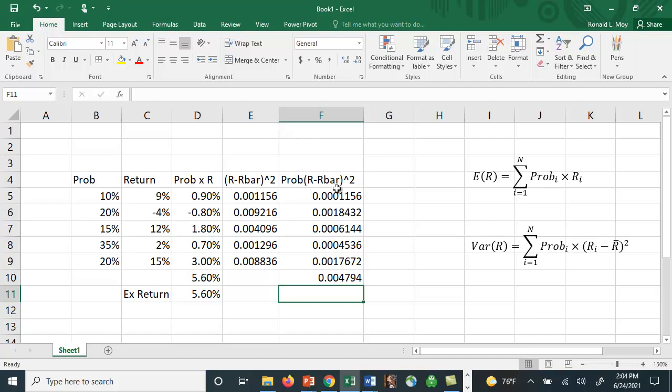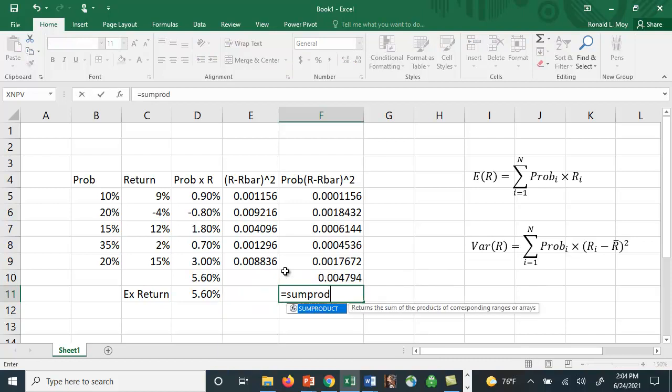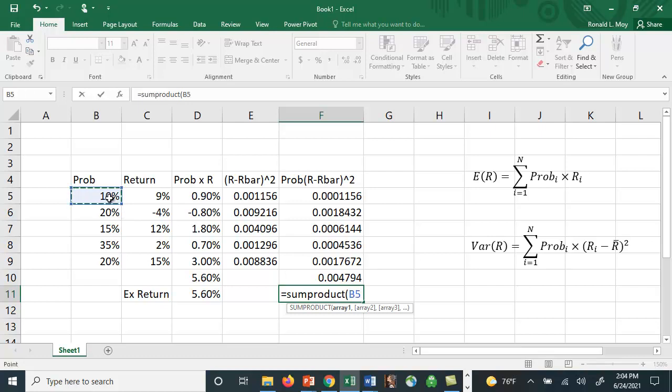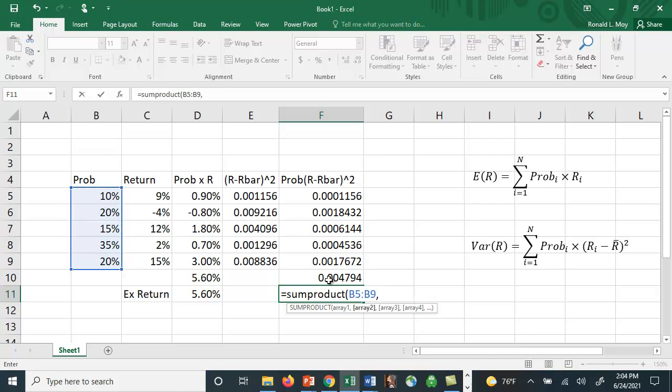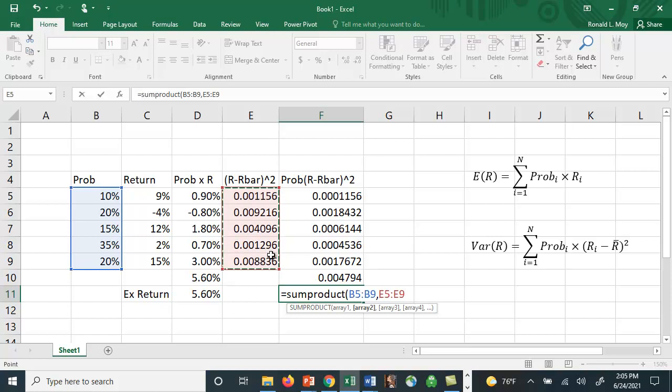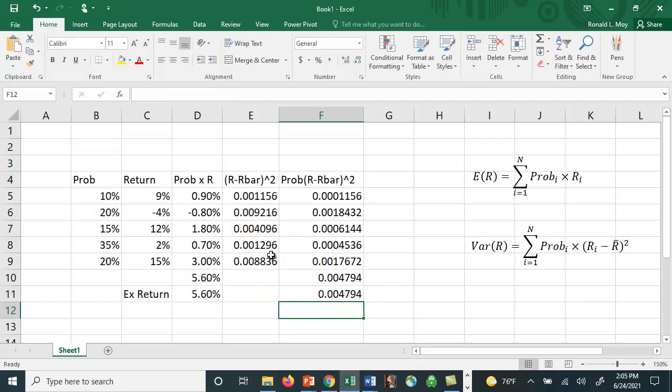Similarly, we could use the sum product key now that we have these squared deviations to multiply this times this and add them up. So let's see how that works. And the first array is going to be the probability. And the second array is going to be the squared deviations. And close up the parentheses and let's see if we get the same number. In fact, we do. So here we have the expected return, the variance.